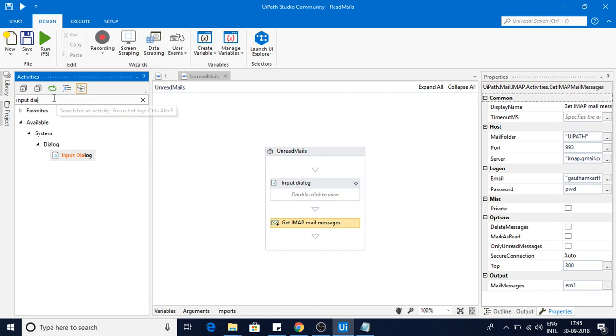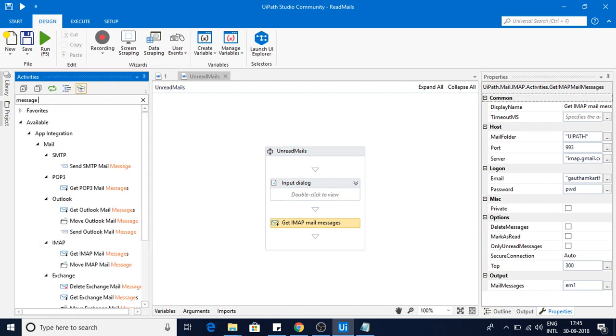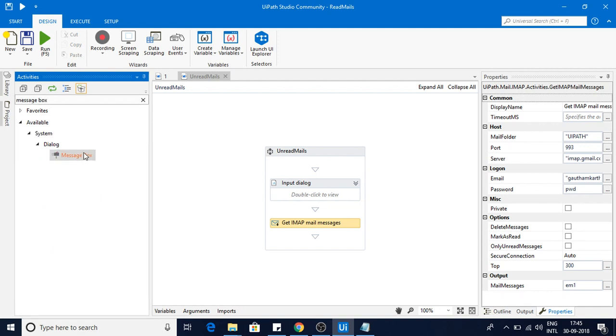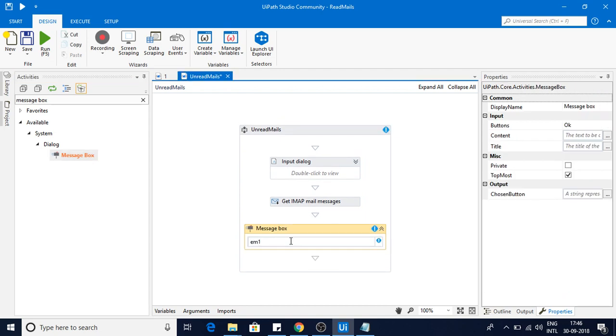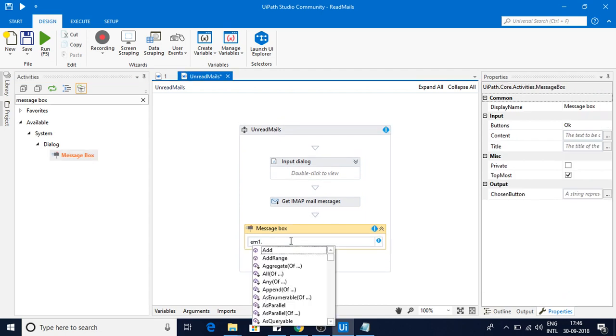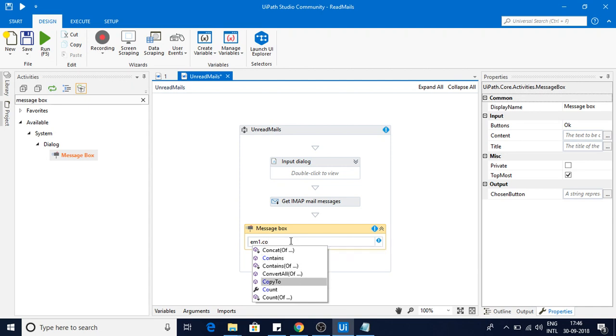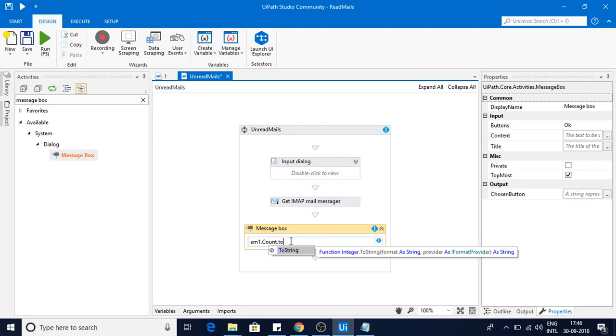Once I have it here, I just need the count of messages. Message box, I will be just displaying that message box here. So em1.count, that will give you the total number of emails in that particular folder. Since it is integer type I am converting into string.